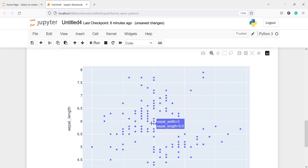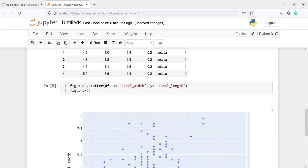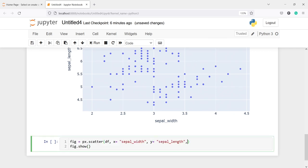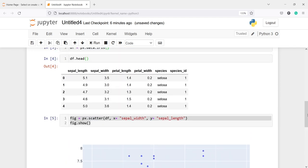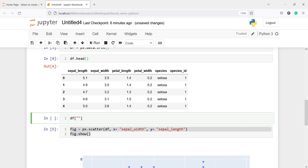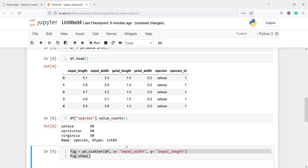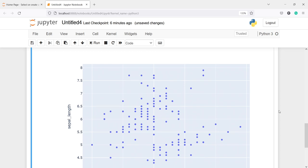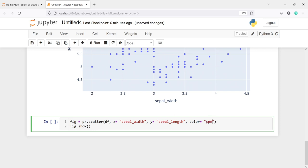Now let's make this plot more beautiful. We will change the size of these circles and also plot a legend. I'll copy this code and paste it. I will pass one more parameter: color. We will color this plot by species. You can see in species we have different categories. I'll print df['species'].value_counts() — we have three categories. We will use this species column as color, so we'll get three different colors and a legend.